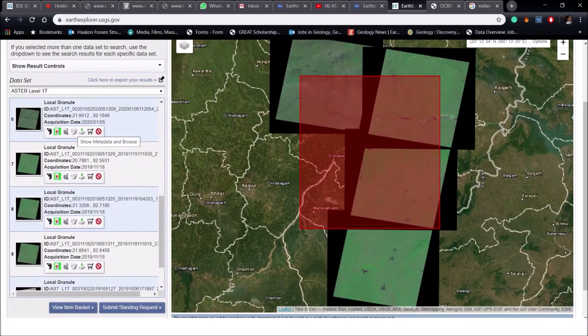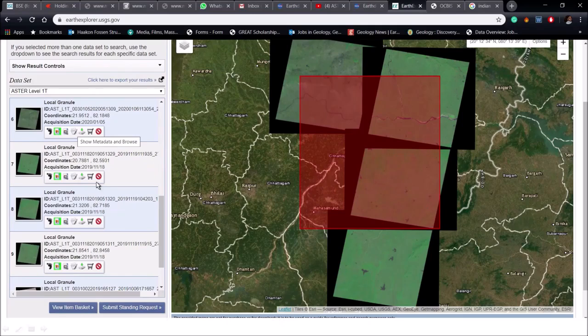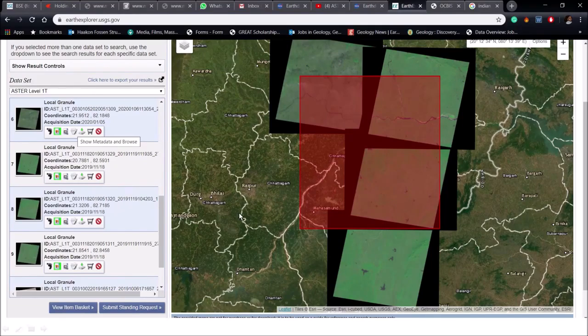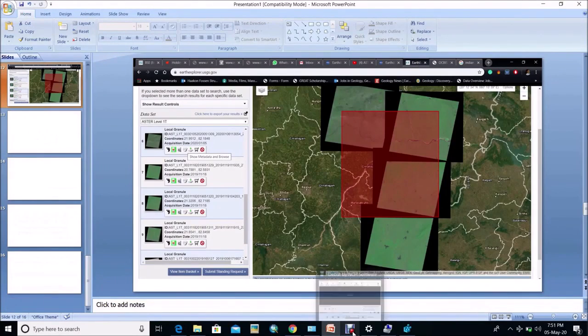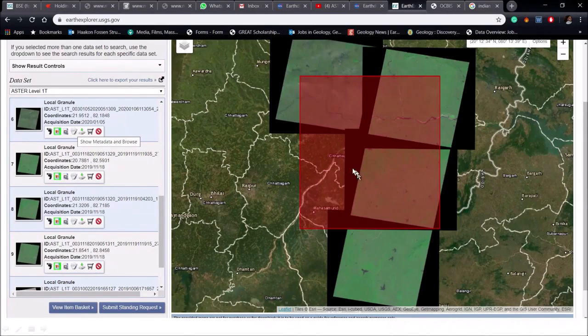Here you can see lots of data set in which the acquisition dates are different. And we may have to download multiple data sets so that the study area should fully cover. I have already selected some sheets of my area of interest.